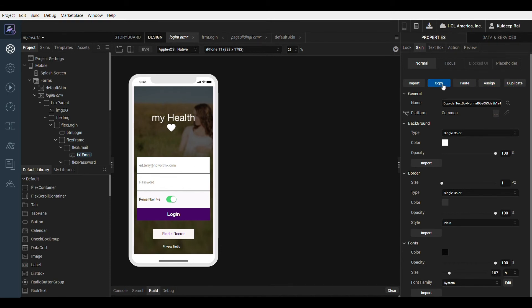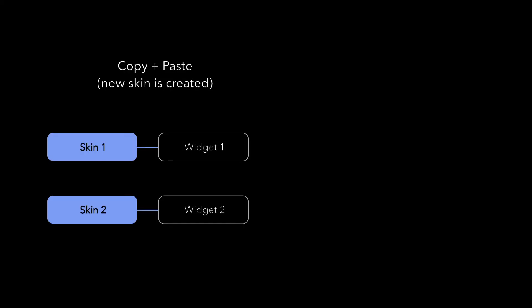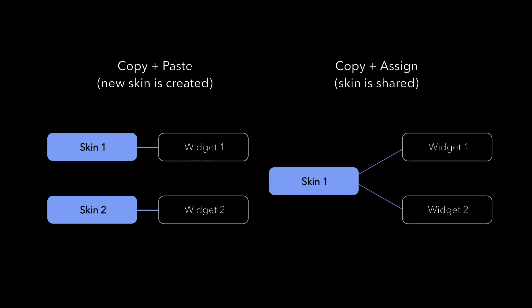The copy button will copy the given skin to the clipboard. The paste and assign features differ slightly. When a skin is copied and pasted to another widget, a new skin with a new ID is created and assigned to the widget. When a skin is copied and assigned to another widget, the same skin is assigned or shared between the two widgets.